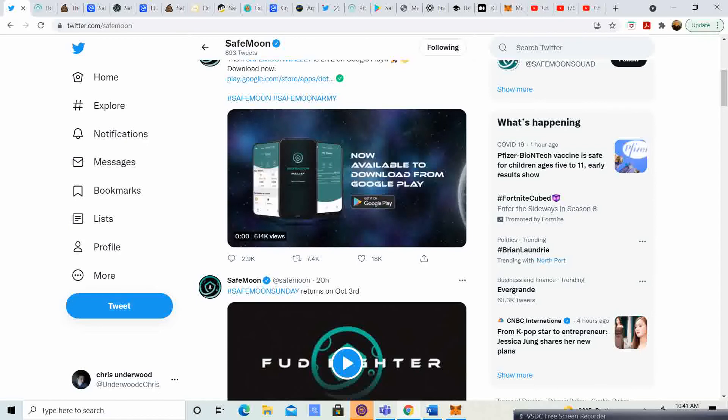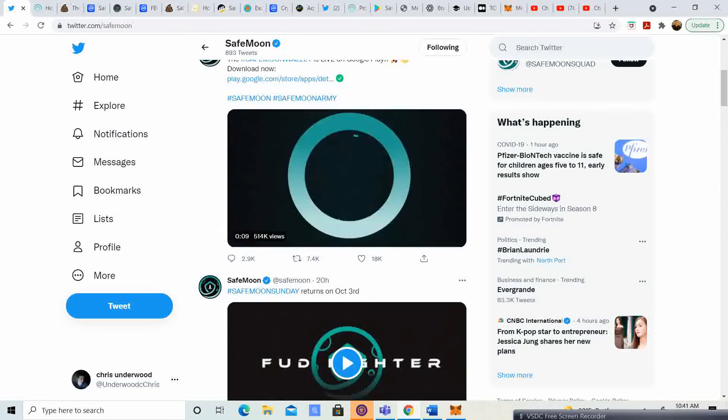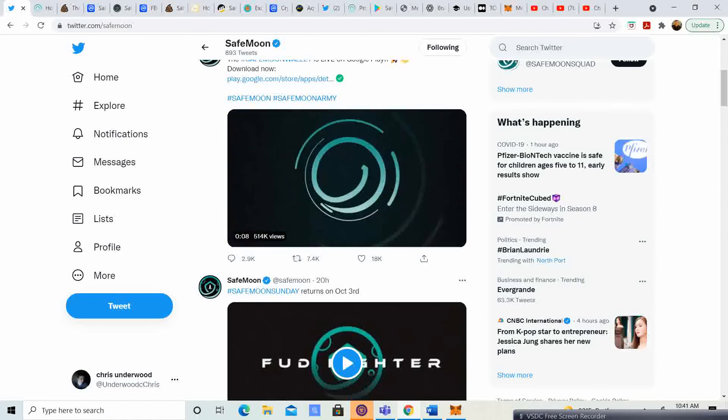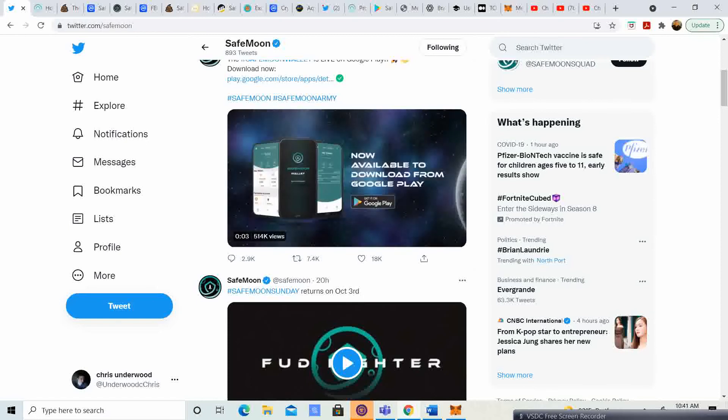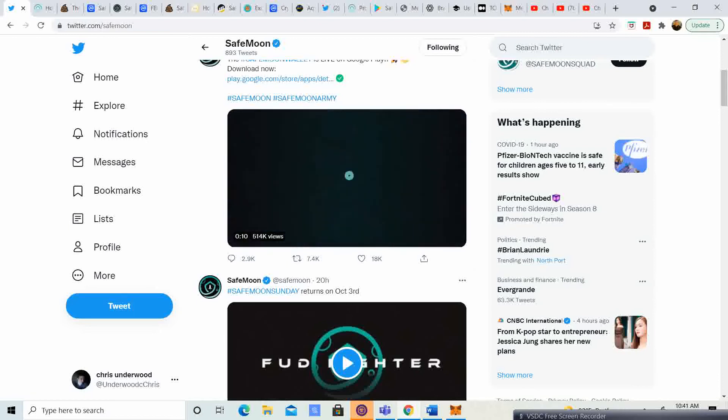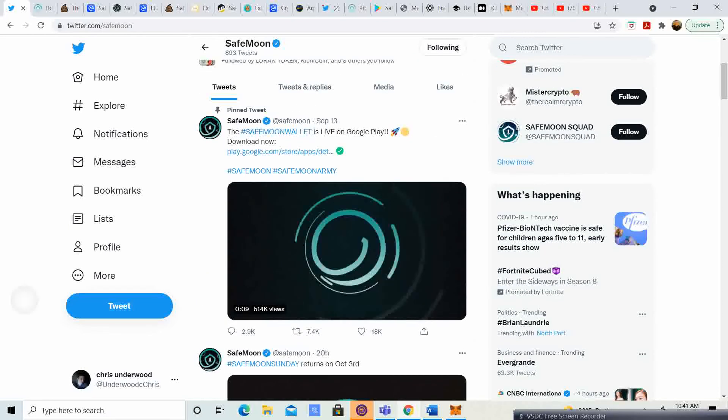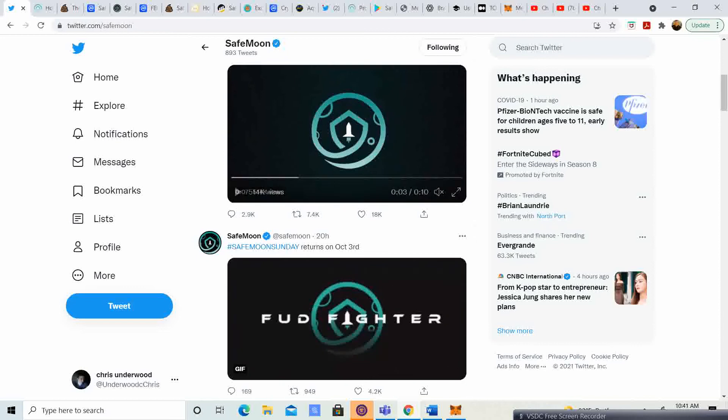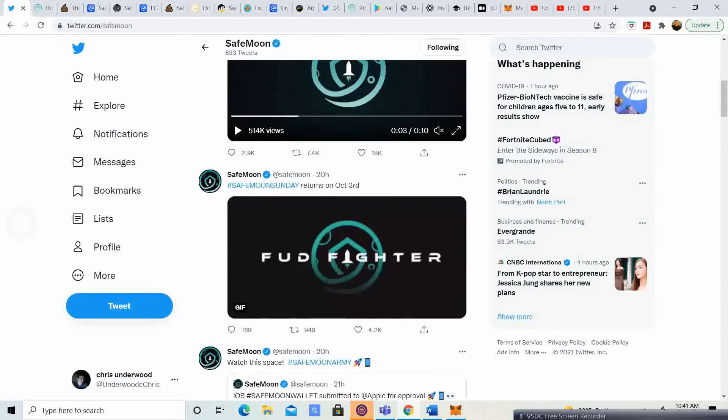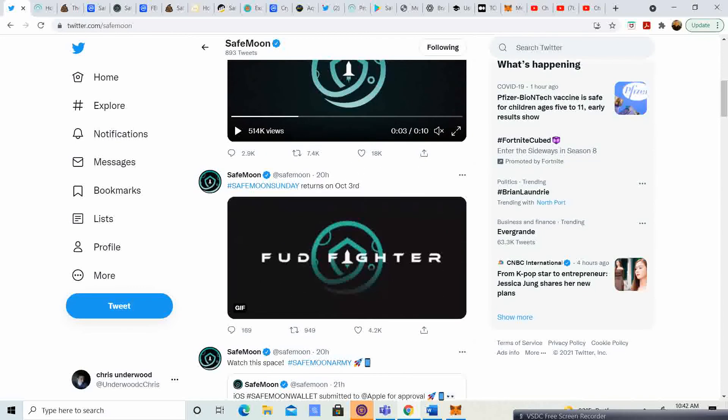So it sounds like in the Gambia they are trying to help the environment with turbines, wind turbines and things of that nature. Like I said, they also talked about the iOS wallet that is resubmitted to the iOS play store. And the next SafeMoon Sunday will be on October the 3rd.